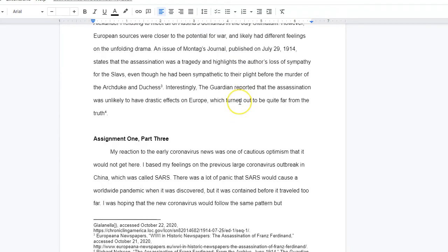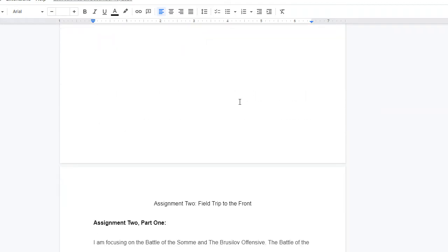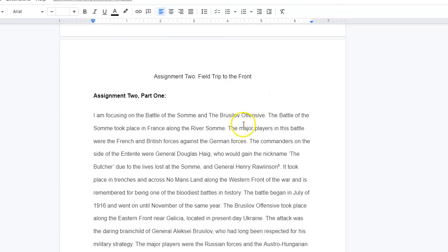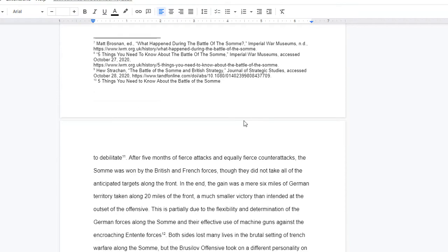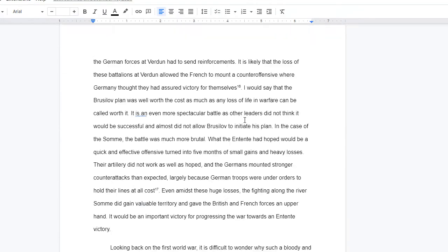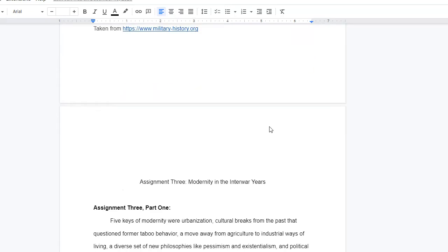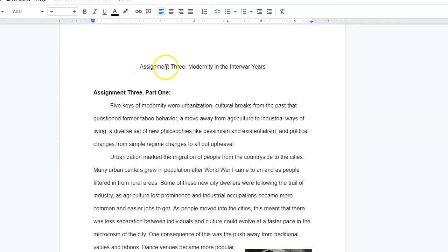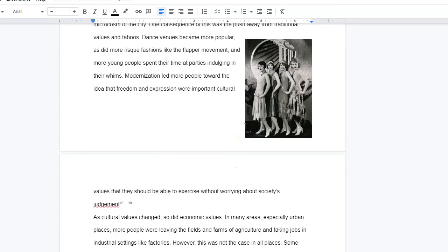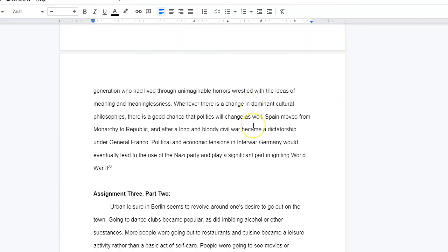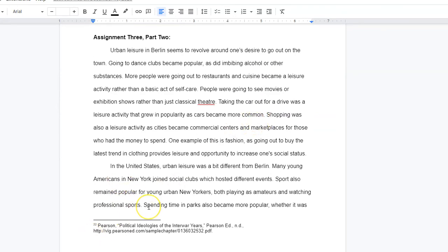This is assignment 1 with the footnotes. Then here's assignment 2 — the student did assignment 2, answered it in order of the questions, and included footnotes. Notice that in assignment 2 I ask you to put a map in there, so he put a map of the Somme, which was a major battle on the Western Front. And here's assignment Modernity — in the interwar years you're supposed to put pictures in that assignment. So this would be a full portfolio — you would chain them together.